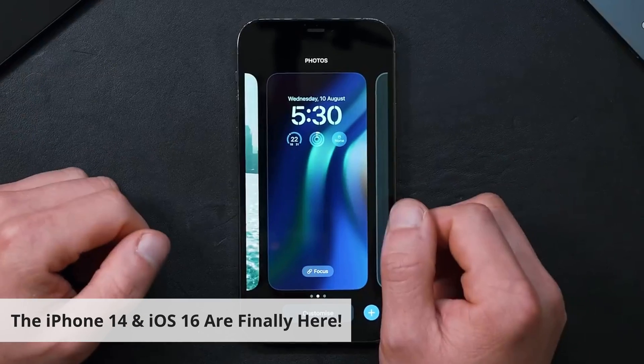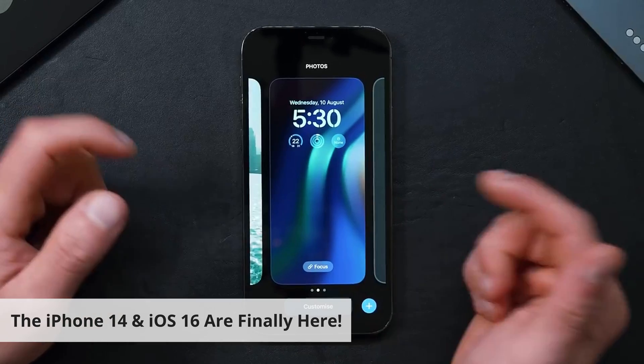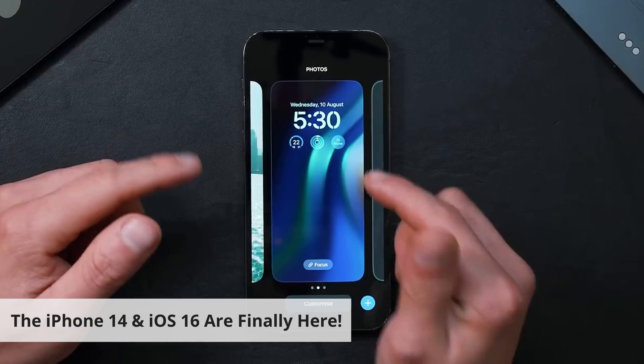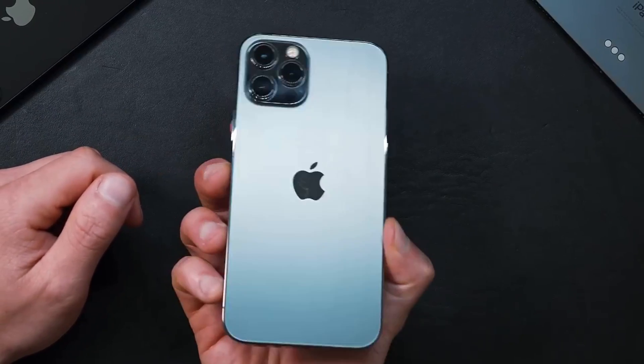Hi, I'm George and welcome back to the PDF Element channel. The iPhone 14 and iOS 16 are finally here, and I'm sure you want to get the most out of using this amazing device. So today we want to share a very useful tutorial so you can learn how to store and sync your PDFs with Apple Books.